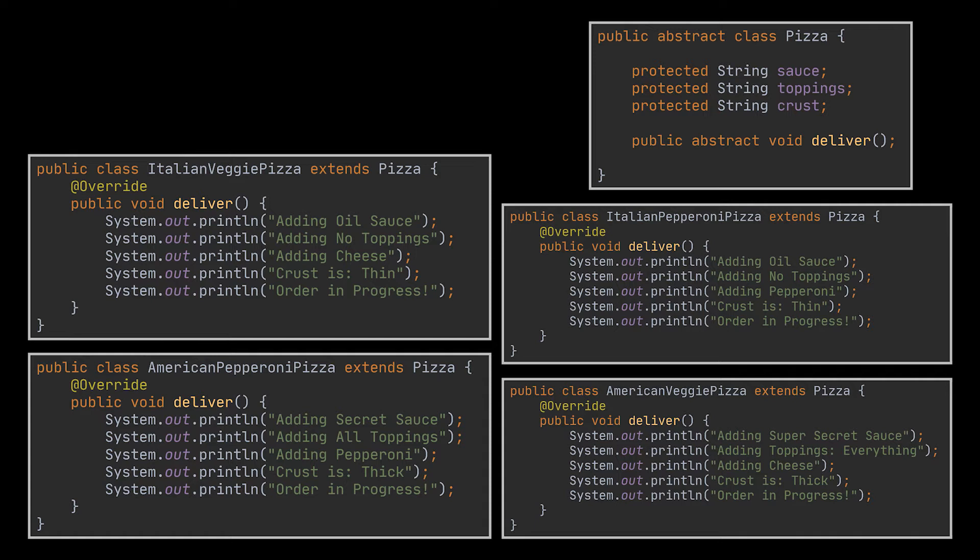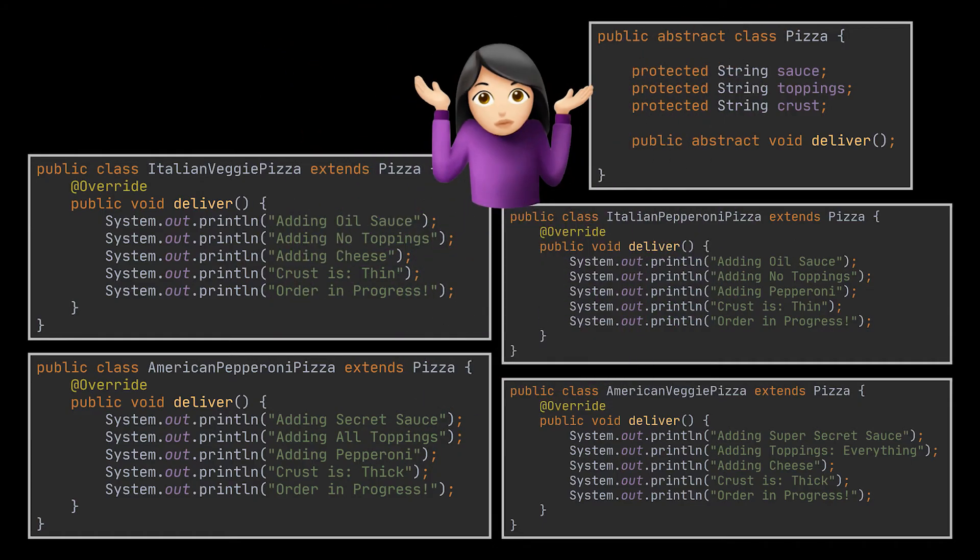However, since you already have two subclasses, you'll need to create four class combinations such as AmericanPepperoniPizza and ItalianVeggiePizza and so on. Adding new pizza types and ways of preparing these pizzas to the hierarchy will grow it exponentially.